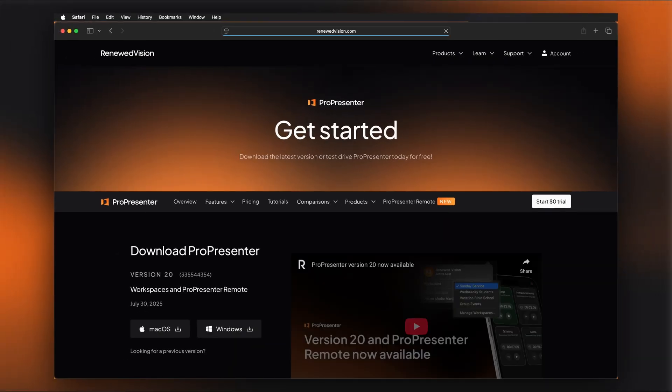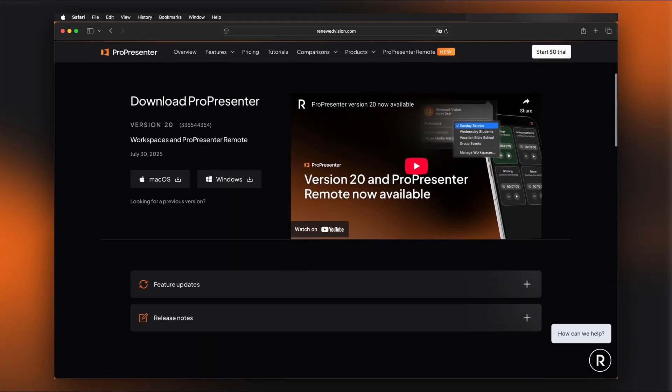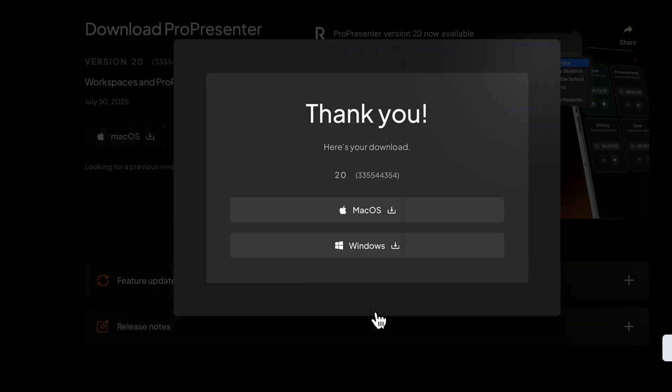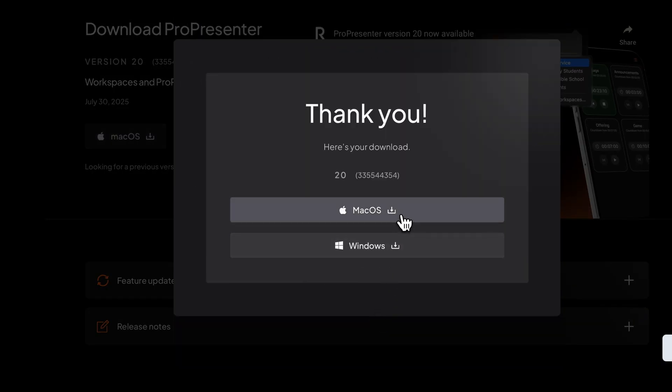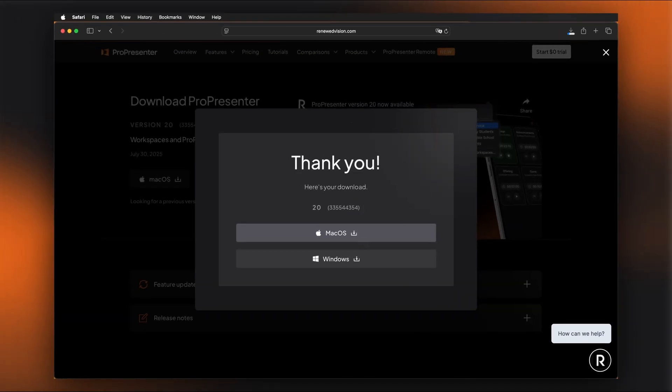You'll be taken to our Downloads page where you can select the version that matches your operating system, either Mac or Windows. Once you've clicked on your preferred version, the installer file will begin downloading to your computer. This might take a few minutes depending on your internet connection.